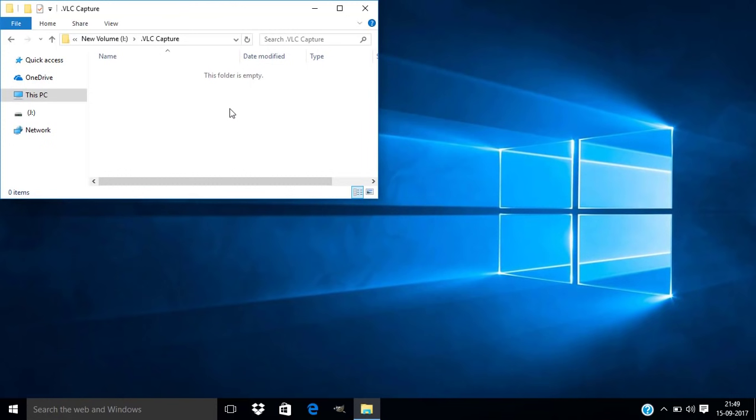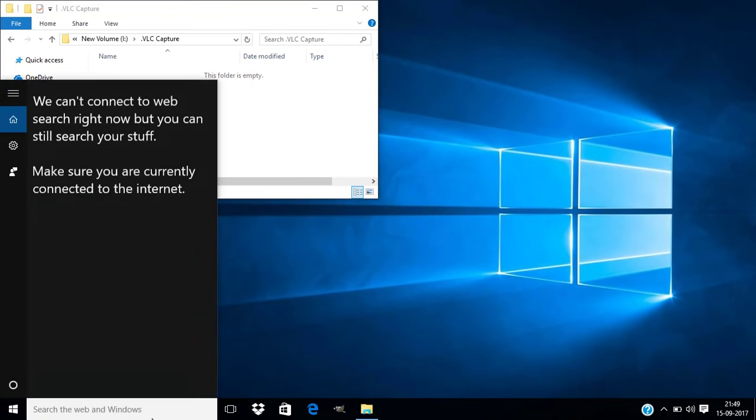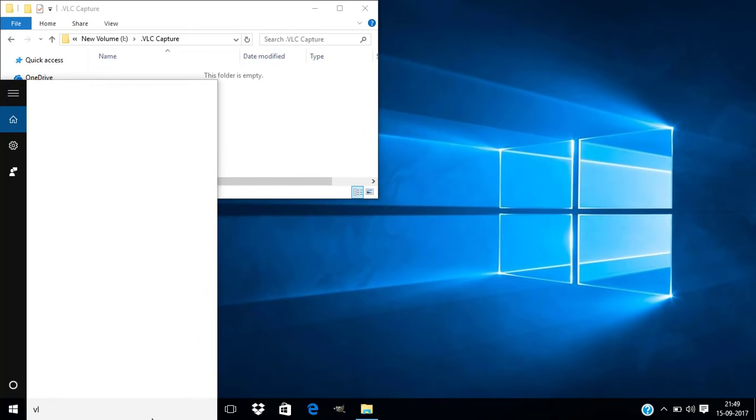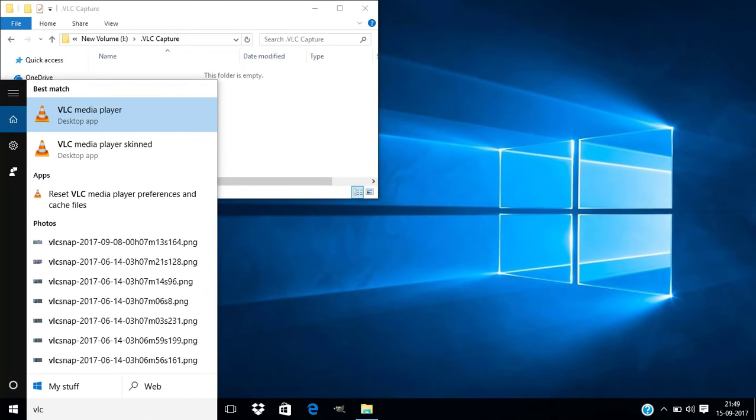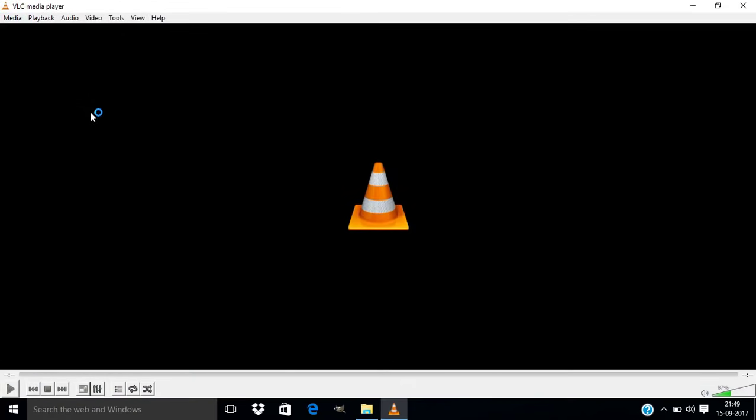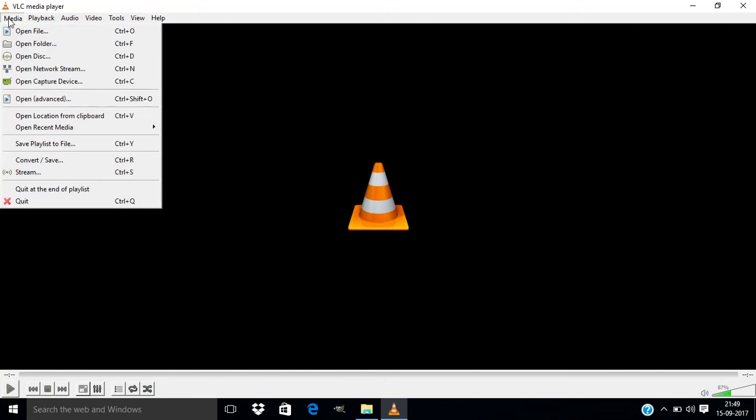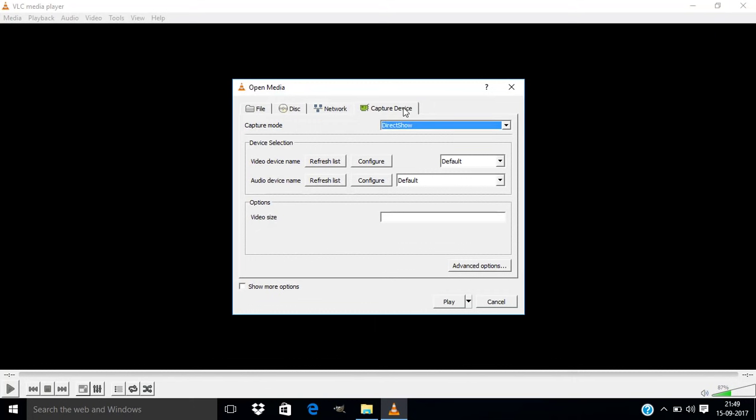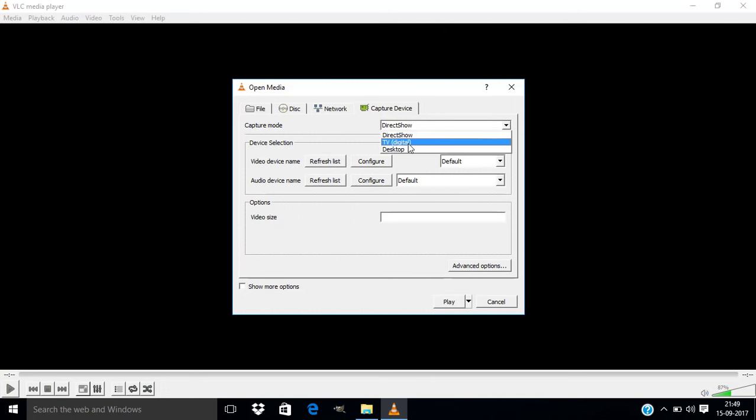First open your VLC media player. Then go to Media, open Capture Device, and click on this Capture Device tab and change the capture mode to Desktop.